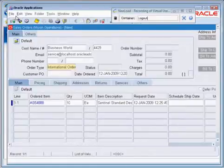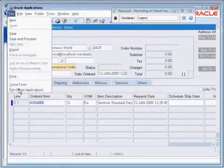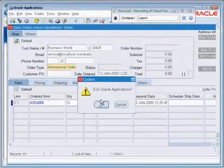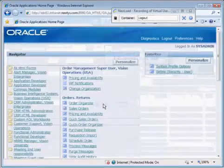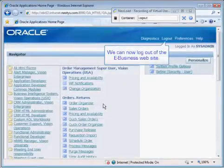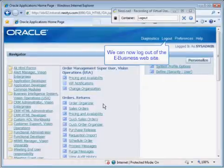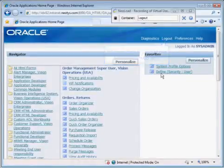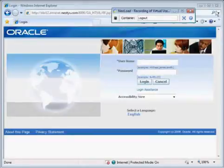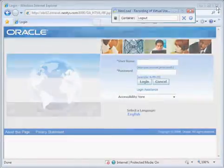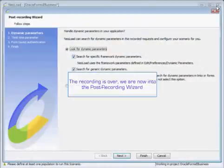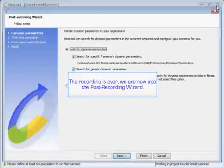And then log out of the application. We can now log out of the eBusiness website and quit out of our browser. So now that the recording is over.